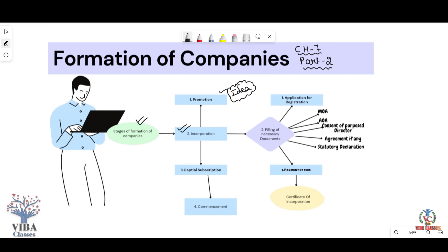The person who works to convert the idea into reality is called the promoter. For example, like Ola and Uber — someone thought of starting cab services. When that idea came, 3-4 people thought about converting it into reality, talked to cab drivers, made contracts and agreements: 'we will have an app, through which you will get bookings, commission, customers.' That idea converted into reality — that is promotion.